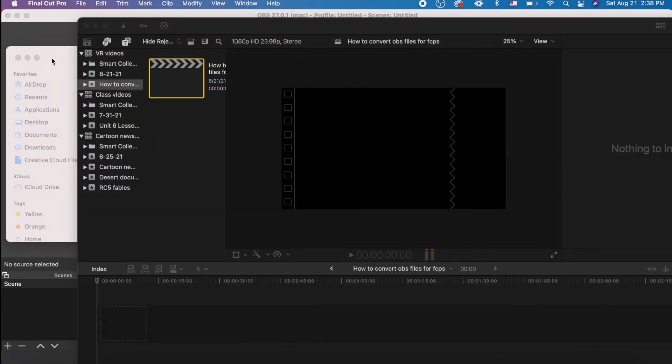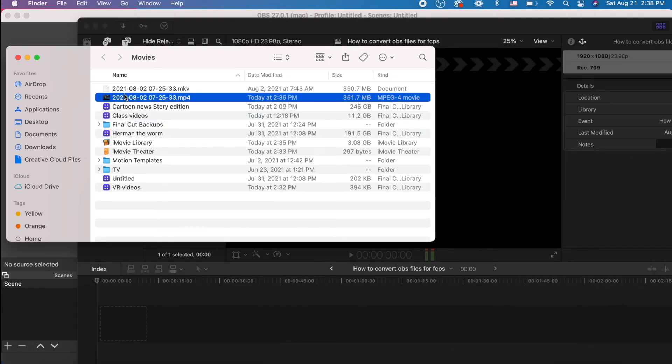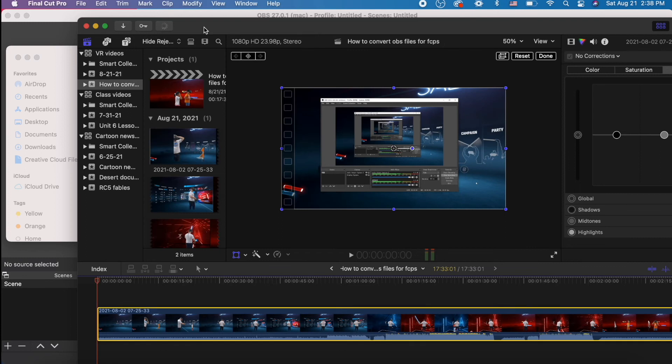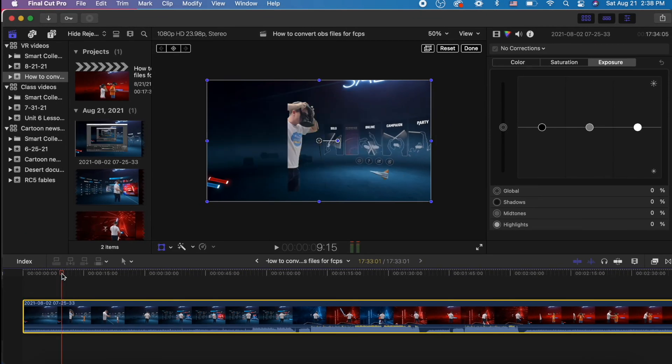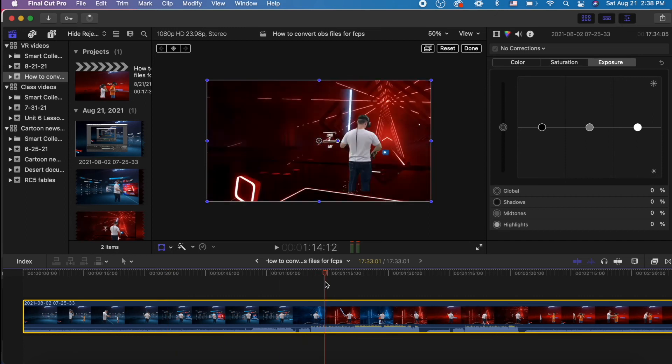And look, Final Cut Pro. Drag it into Final Cut Pro, and here we go. We can use it. Awesome. And it has sound.